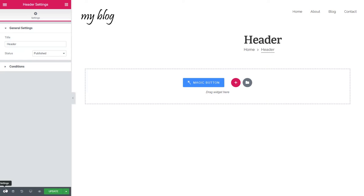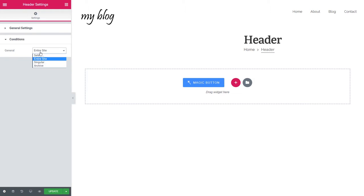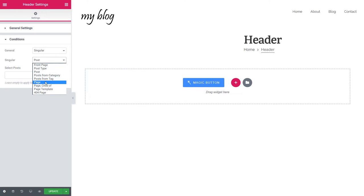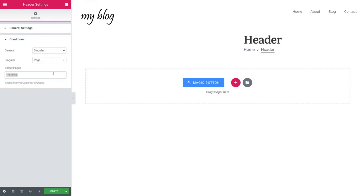In order to change the header conditions — if you want to assign different headers to the home page and to all other pages on your site — you can go to the Settings while editing the header template and find the Conditions tab. Here you see the option called General, and you can choose to what parts of your site you want to apply this header template: it can be either the entire site, a singular page, or the archive. If you choose singular, you type in the name of the post or page — for example, type in 'home' and it finds the home page. Now this header is assigned to the home page only. Let's leave it as entire site and click Update.